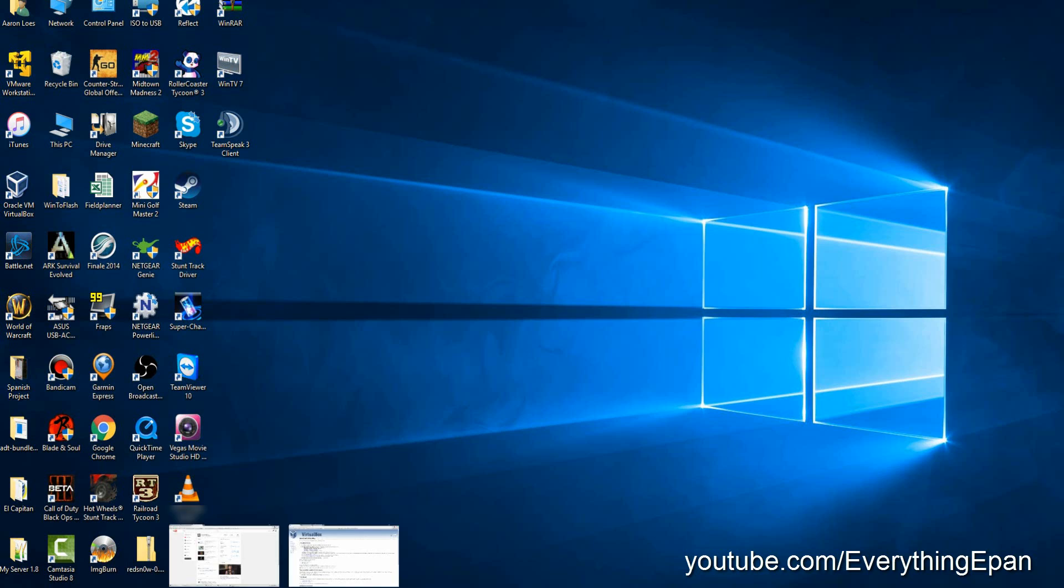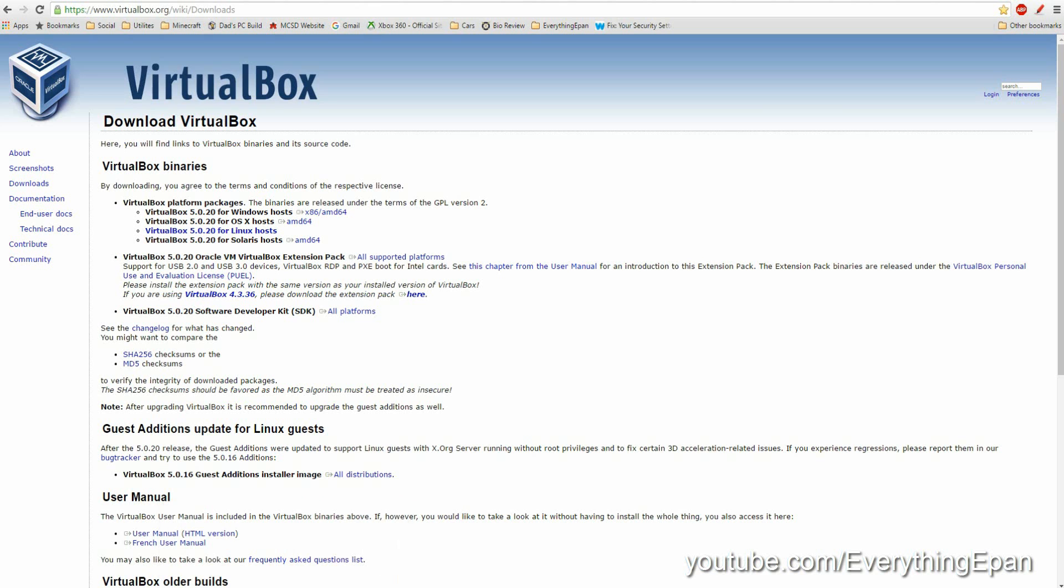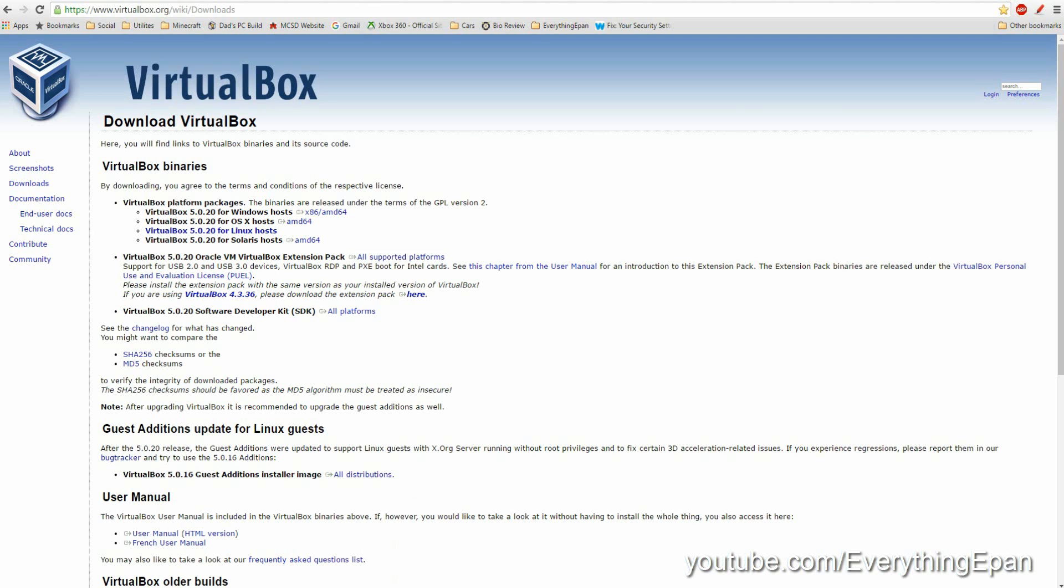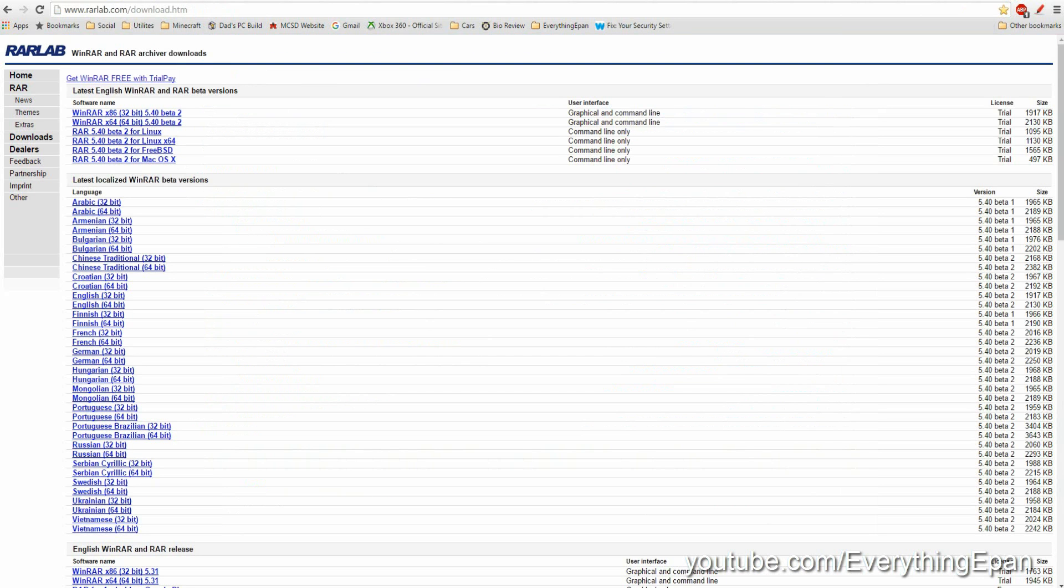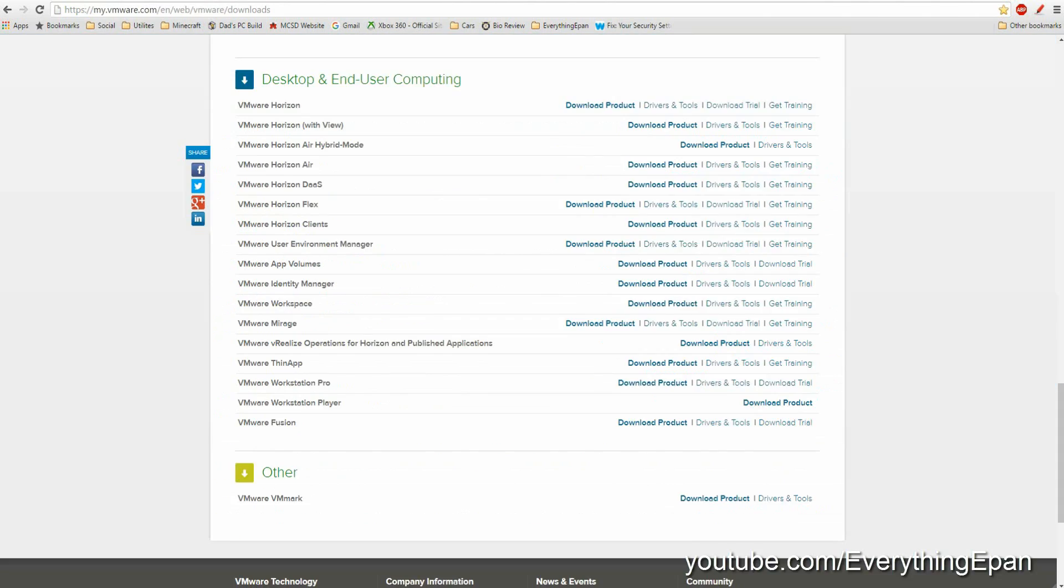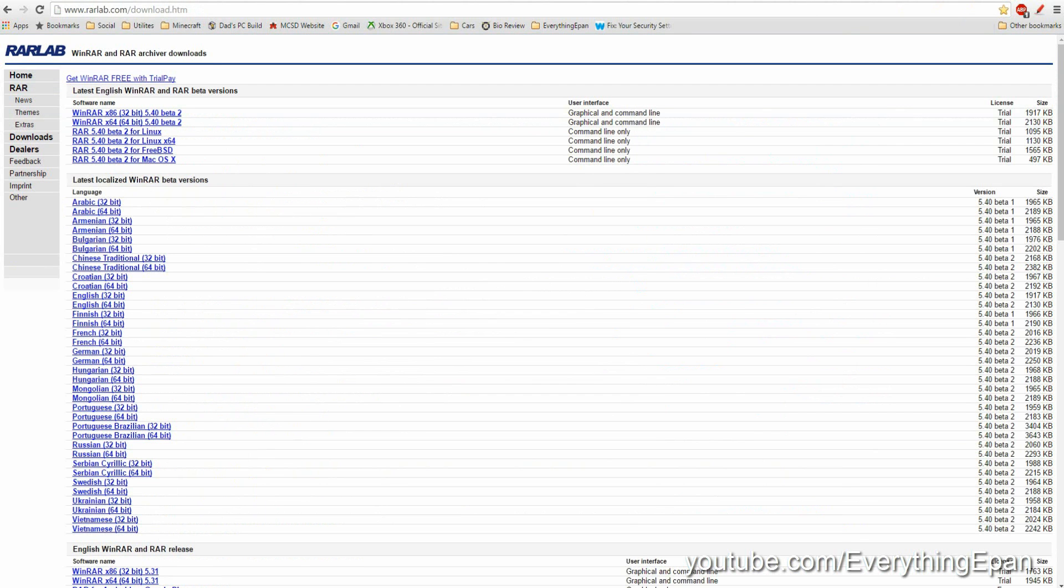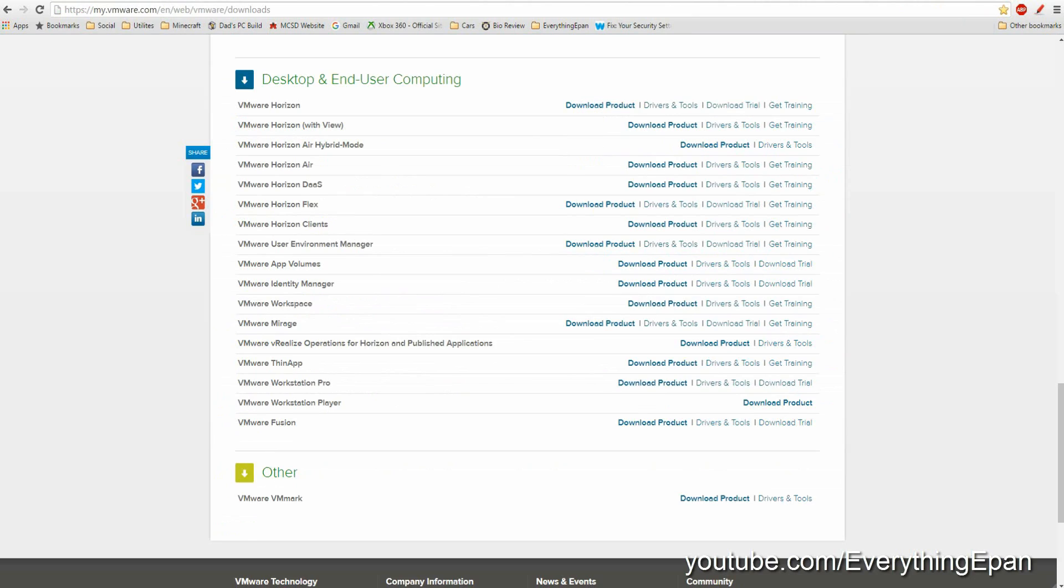First of all, you're going to need links in the description. VirtualBox, VMware, WinRAR. You don't have to download both of these, by the way. You can download either one. WinRAR you'll need because of the files that will be in the description. Password, bottom right of the video.